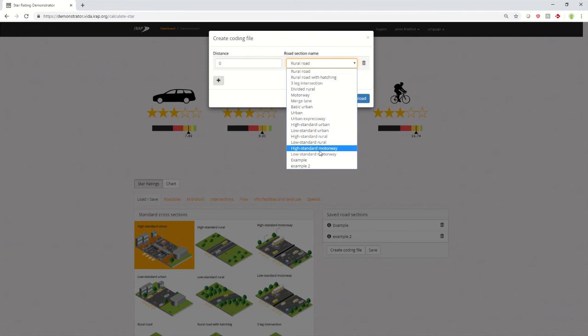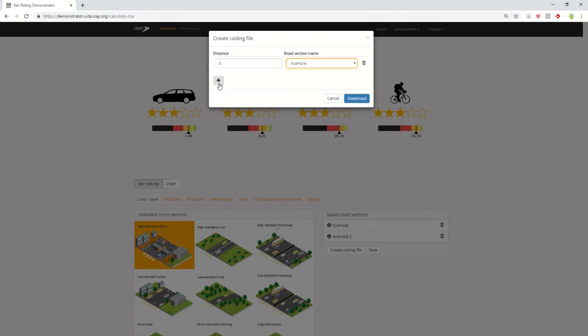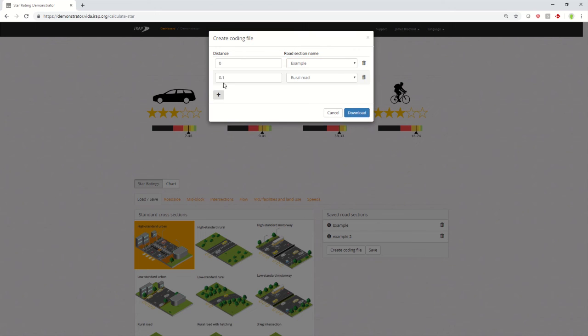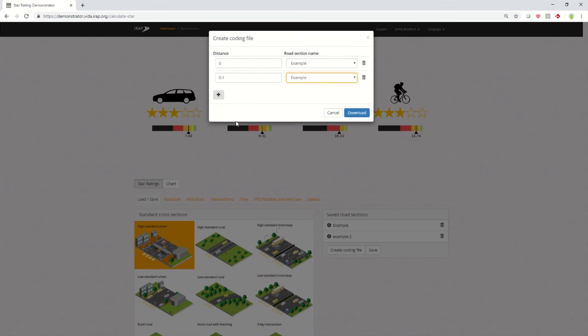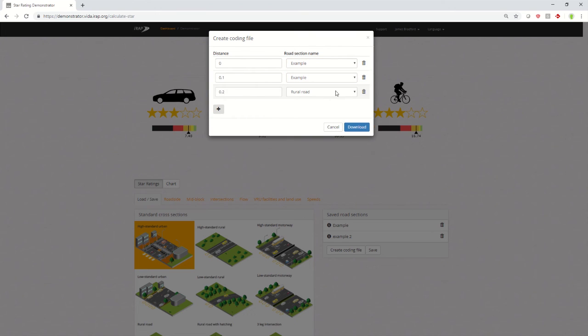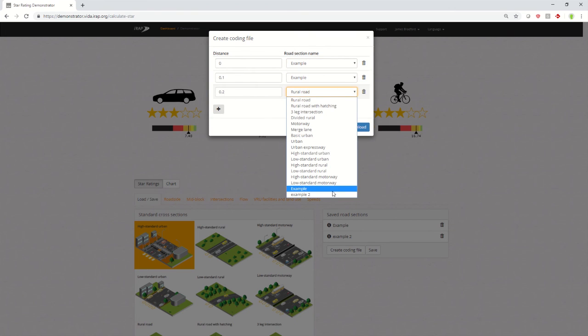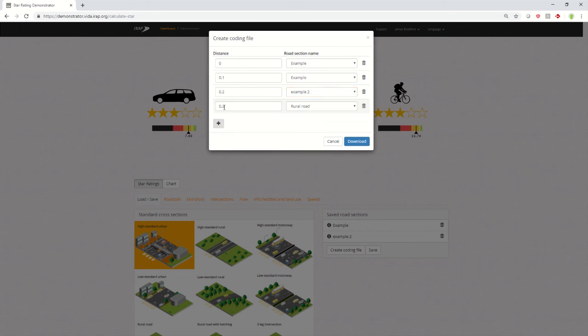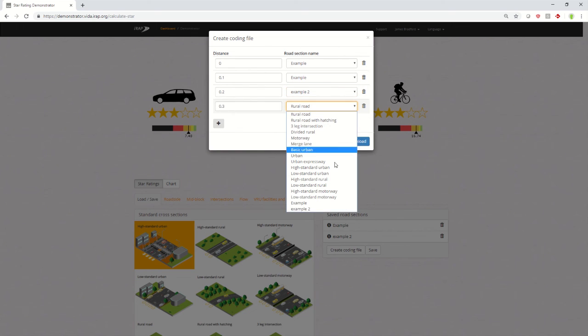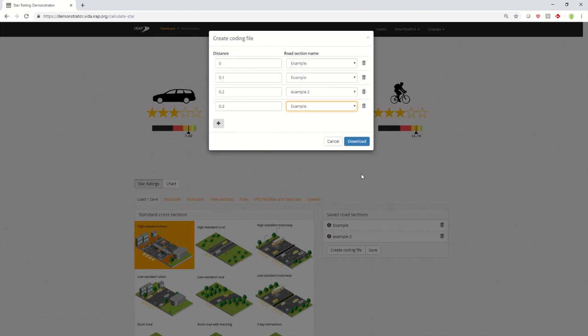Decide whether it's one of the standard ones or an example you have built. And you could keep doing this until you've got the roads that you actually want. Then you can download that file, and later on that could be actually uploaded to Vida, or even just stored to understand the star ratings for that road.